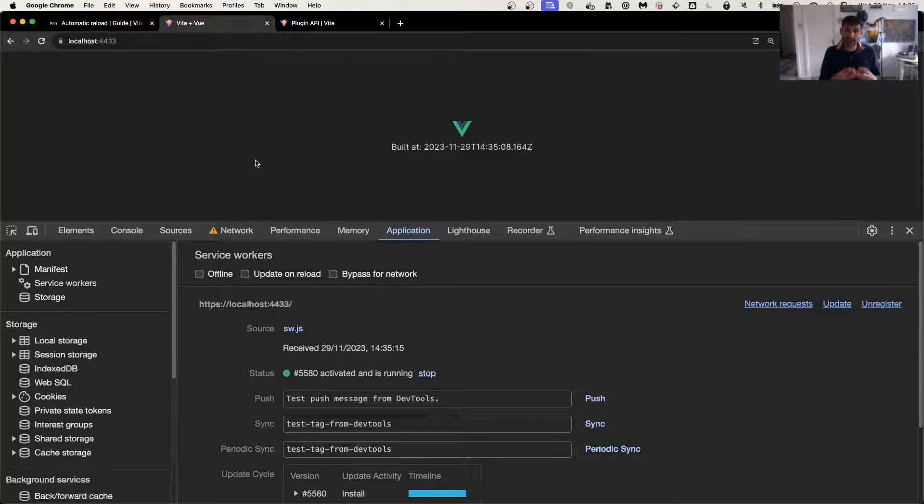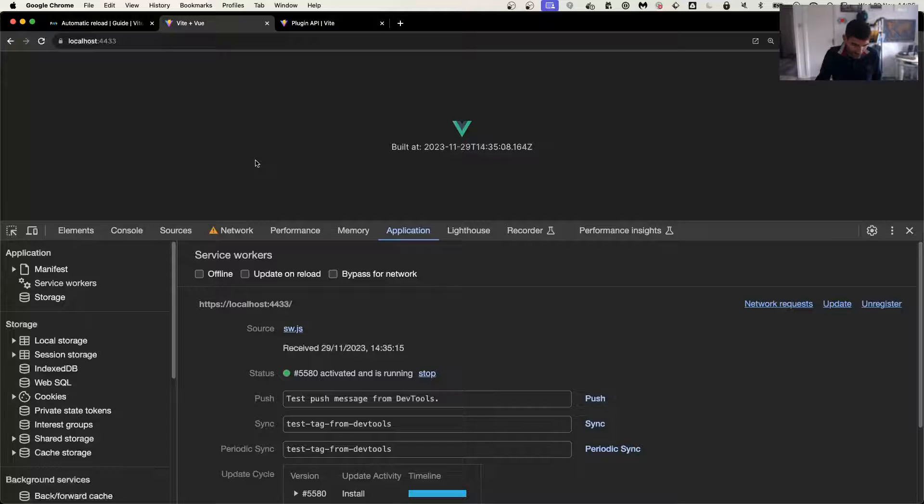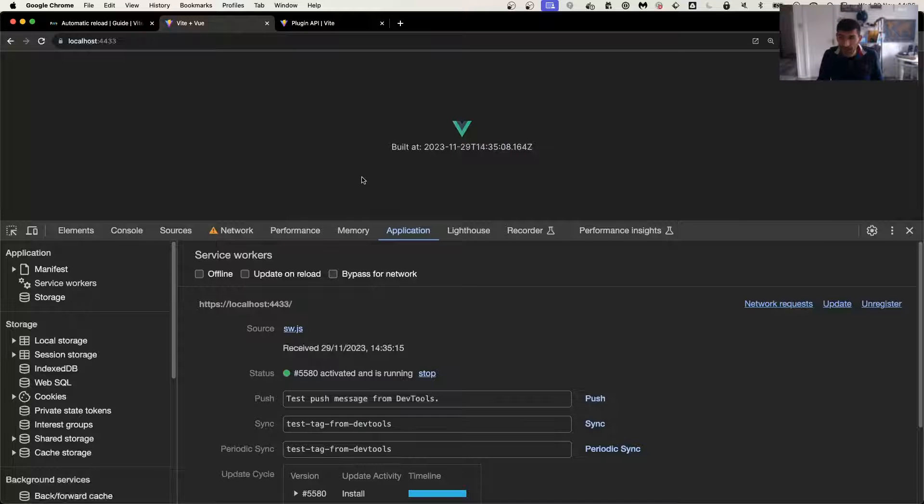So you can see now that the date is actually changed. I don't know why the logo changed. I must have done some changes there.